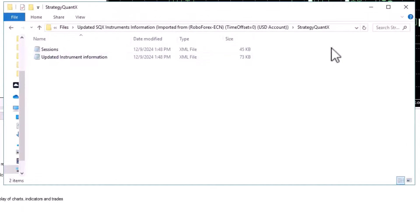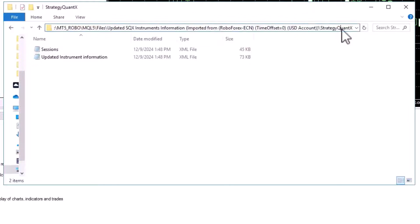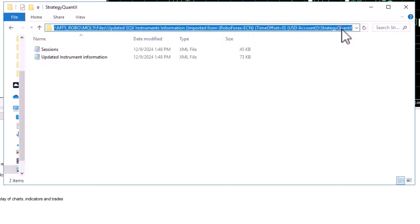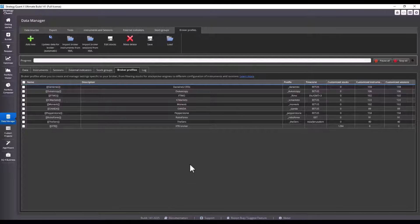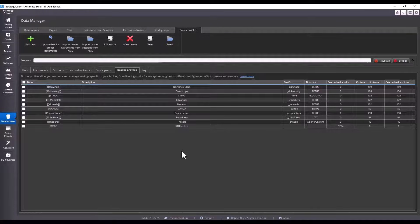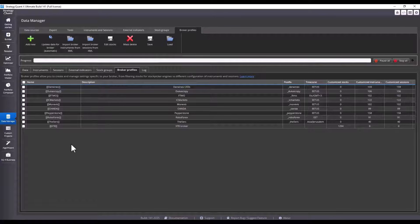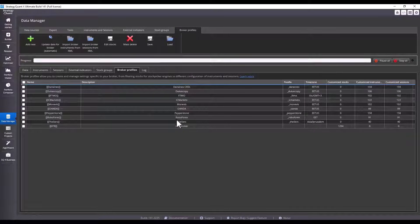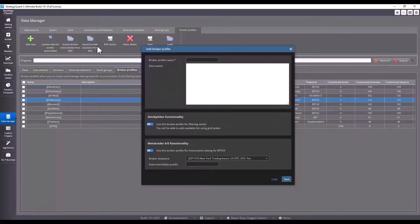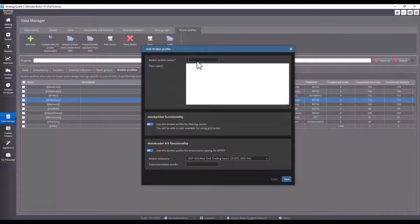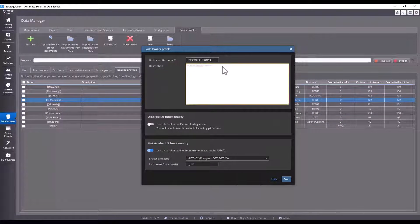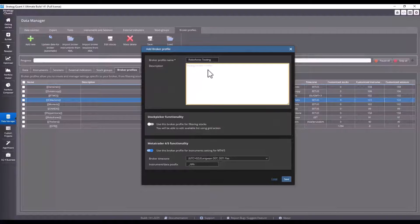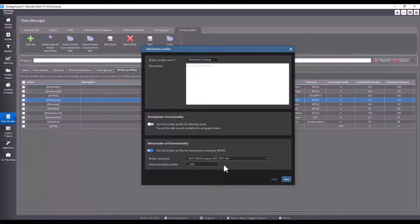And second one, StrategyQuant. This folder is of particular interest to us. I copy the whole path highlighted in the address bar and press Ctrl+C. I am now in StrategyQuant and preparing to import the test broker profile. For this example I will use RoboForex, although I already have RoboForex set up. I will create it again for testing purposes. I enter the name RoboForex Testing and possibly add some description, although this is not necessary.